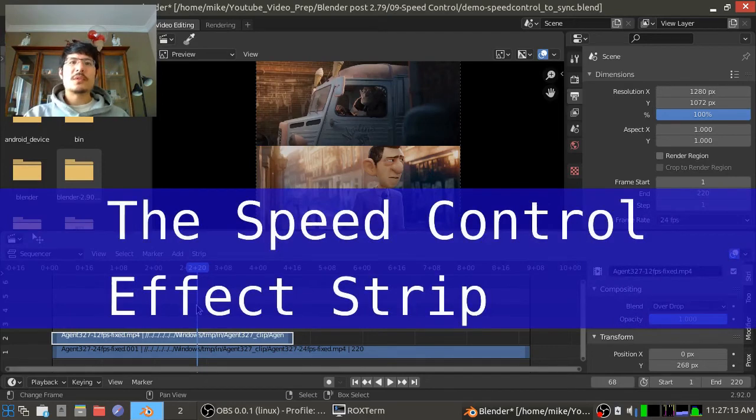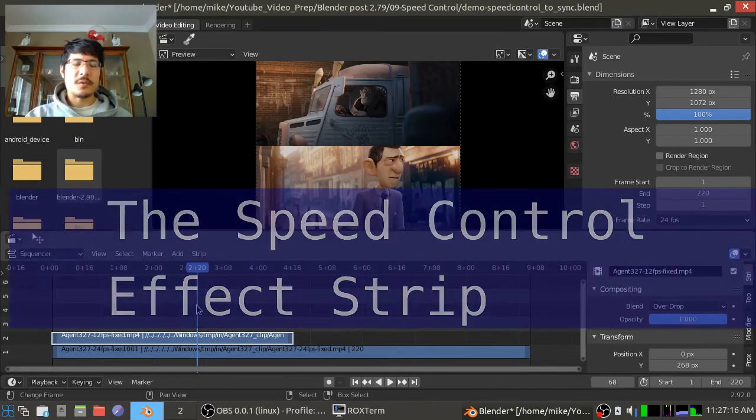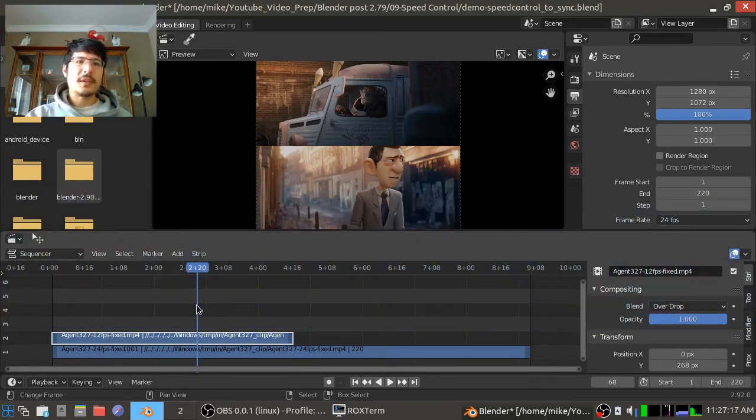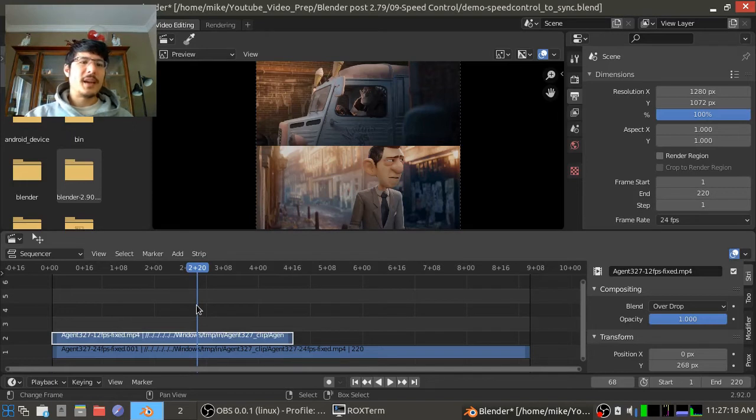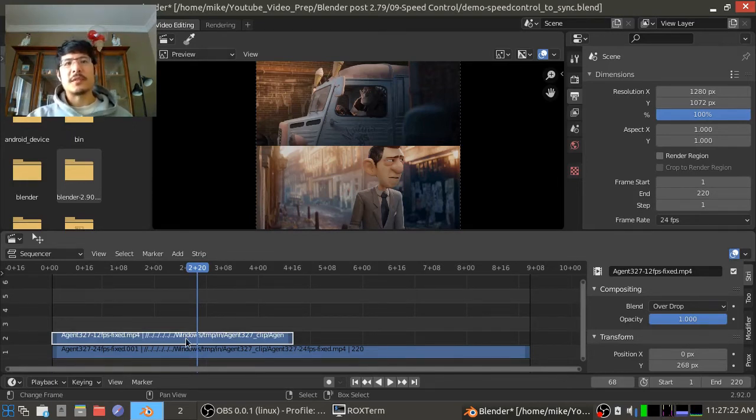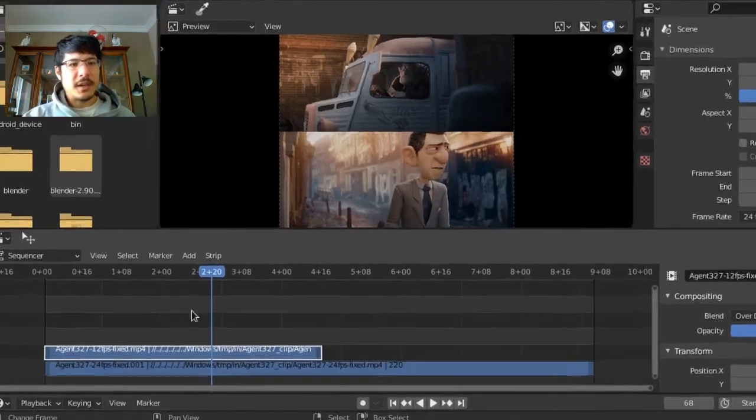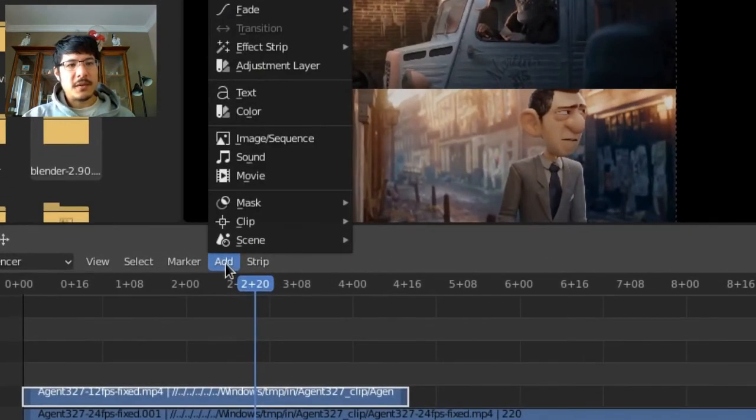So to use the speed control effect strip, the first thing you have to do is have the strip selected, the strip that you want to apply this effect to. So I do have that selected. Now I can go to Add, Effect Strip, Speed Control.